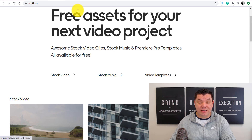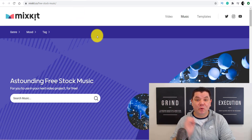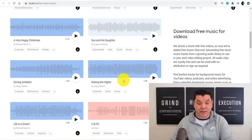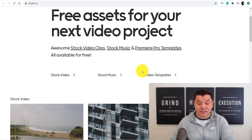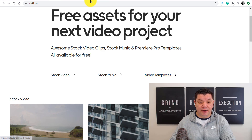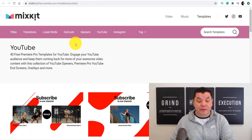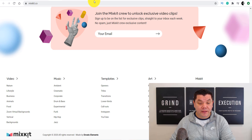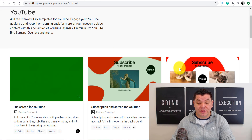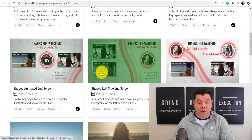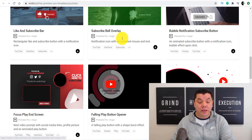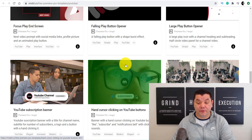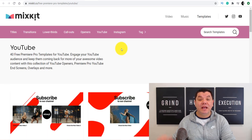If you come over and click onto stock music, the exact same thing happens. There's also another awesome feature on this site. You've got all this free stock music as well. And if you click onto video templates, it's going to show you all these video templates. Another really cool feature: if you're on the main page and scroll all the way down and click onto YouTube, it takes you to a page with subscribe button templates and end screens. All you need to do is sign up and you'll have access to all this free stuff.